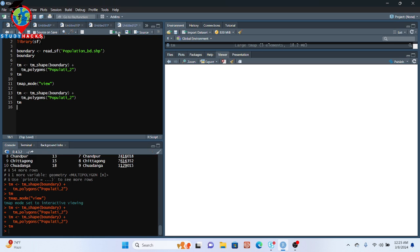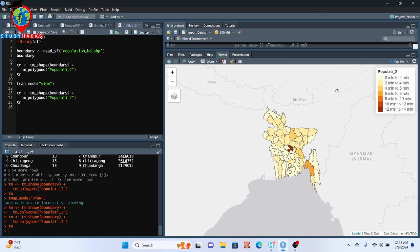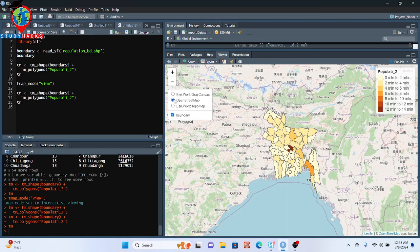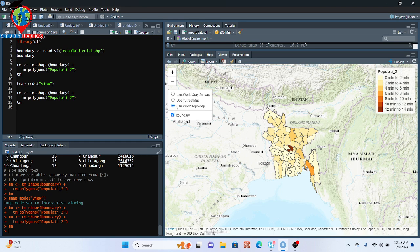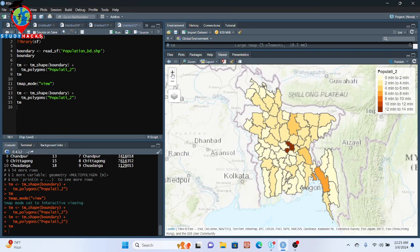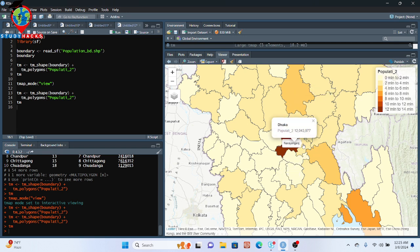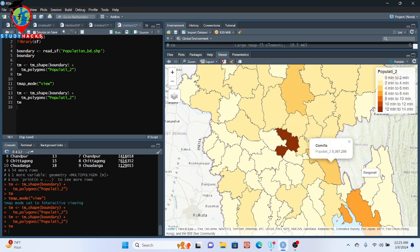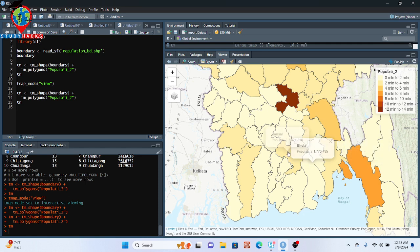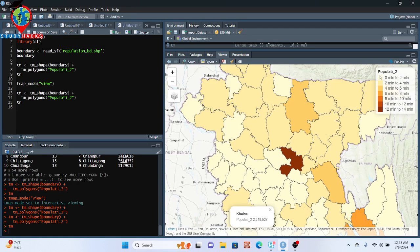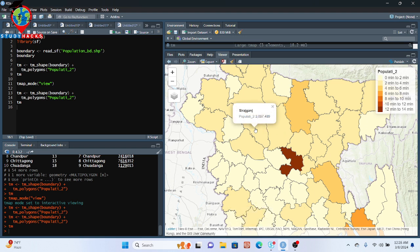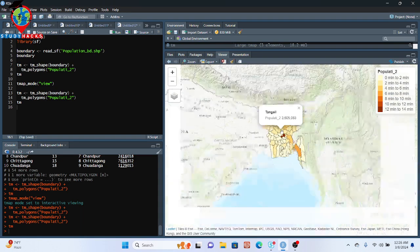Now I can easily zoom in and zoom out, change the base map to World Topographic Map or other types, and when I click on the map it shows information about that area — district name, population number. For example, clicking on districts shows names like Gazipur or Rangoon, and you can see the population number. You can see high population areas like Dhaka city, and the graduated color scale shows the population distribution.